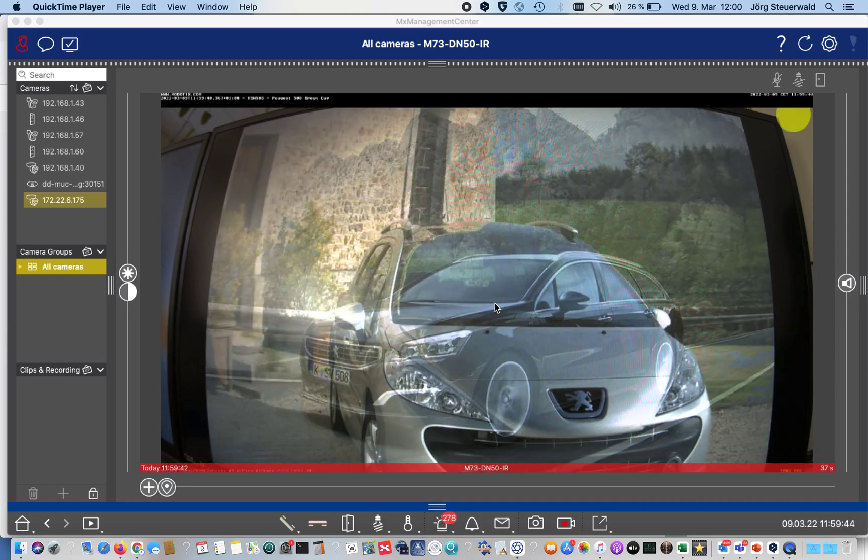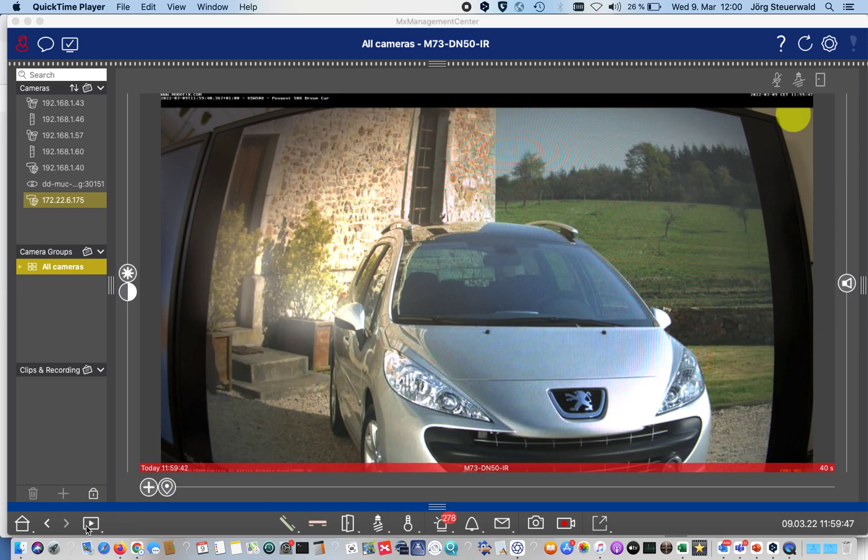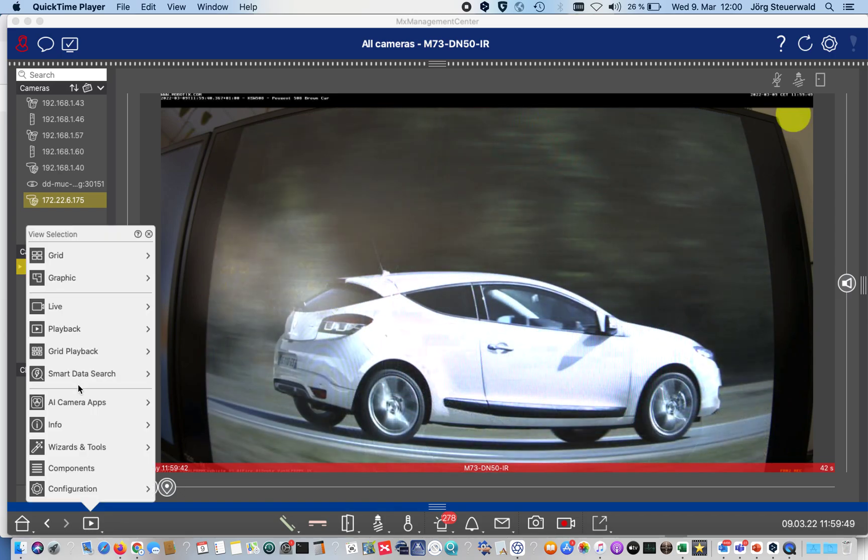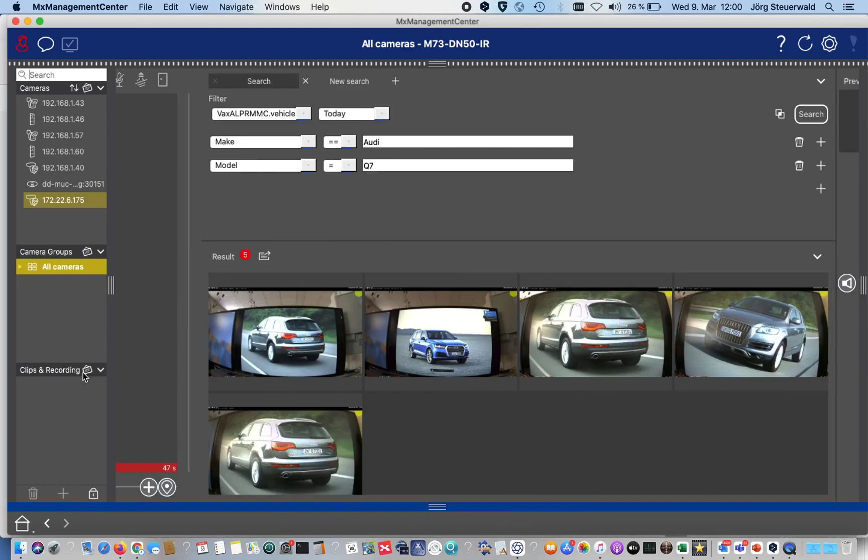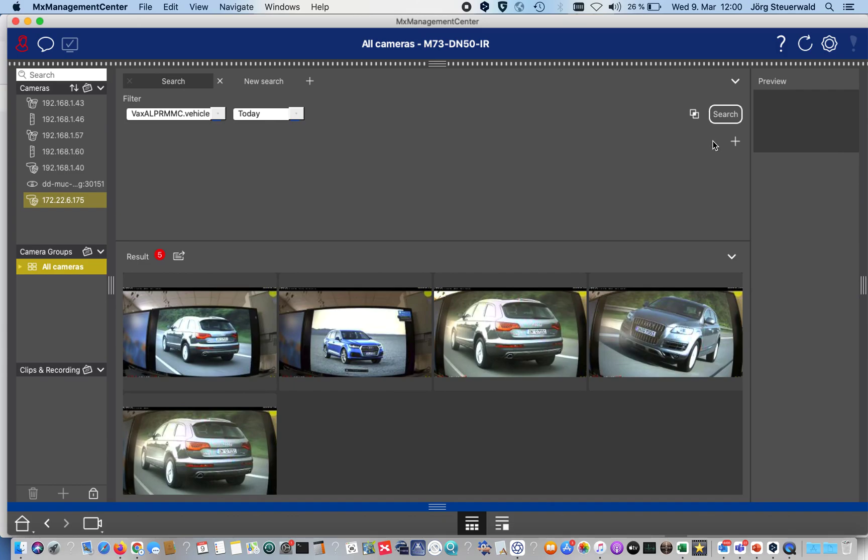With smart data search, we now have in the view selection a topic called Smart Data Search. With that, I have the possibility to search for specific data.